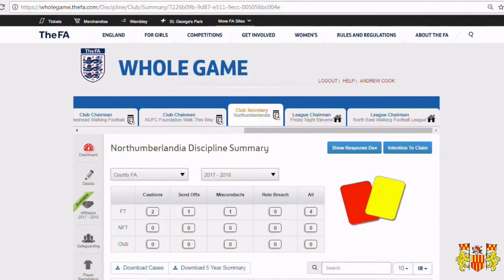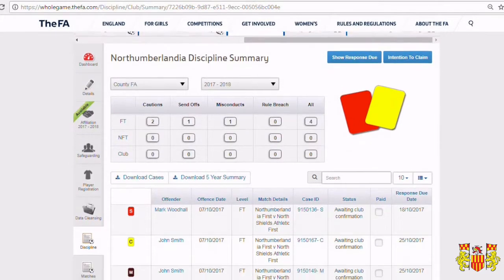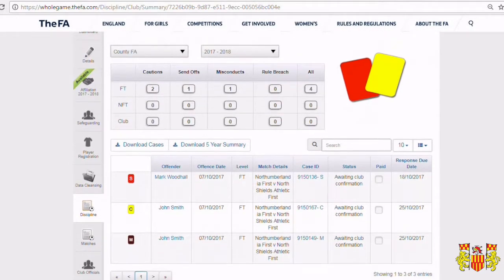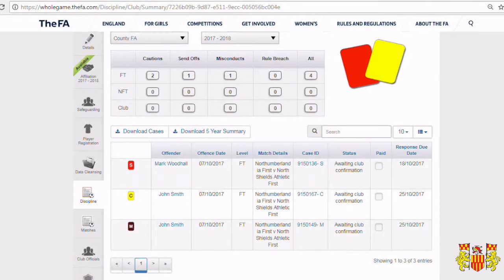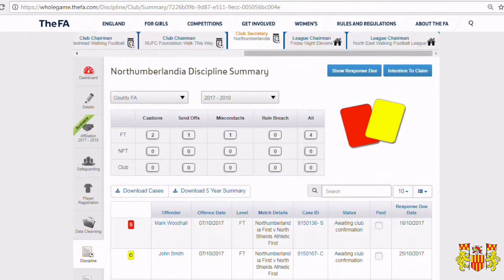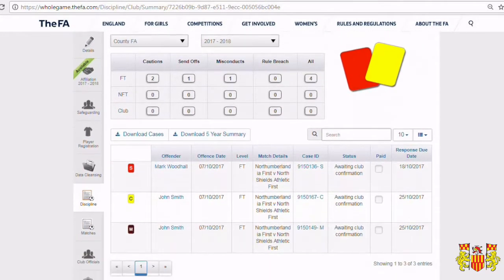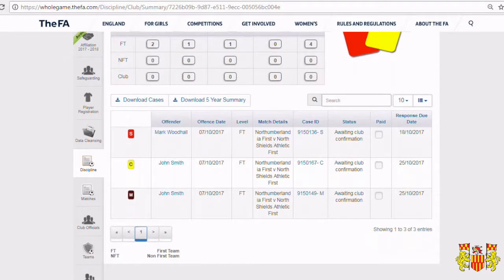All cautions, red cards and misconduct must be acknowledged in the whole game system. Once you've navigated to the discipline section down the left hand side of the screen, you'll be presented with the discipline dashboard, where all current cases will be displayed.